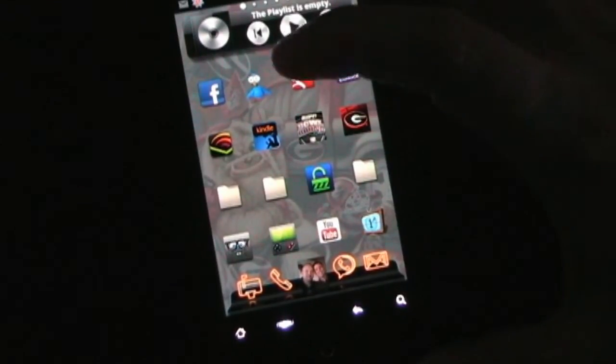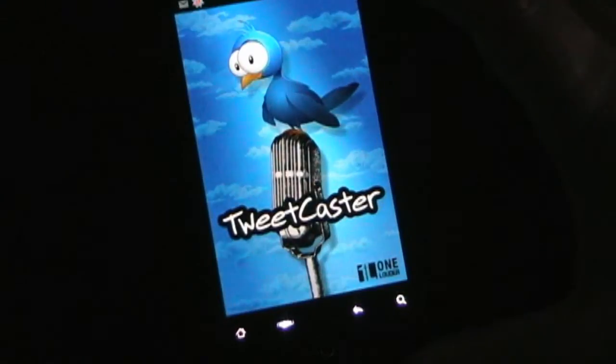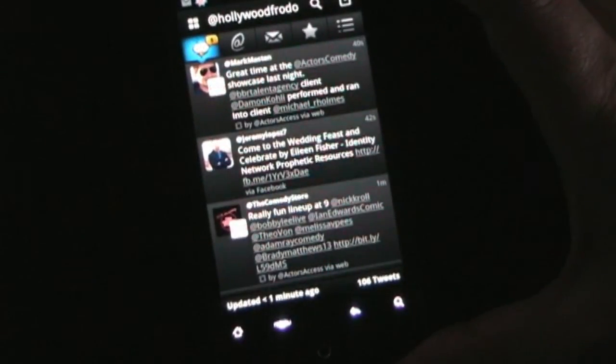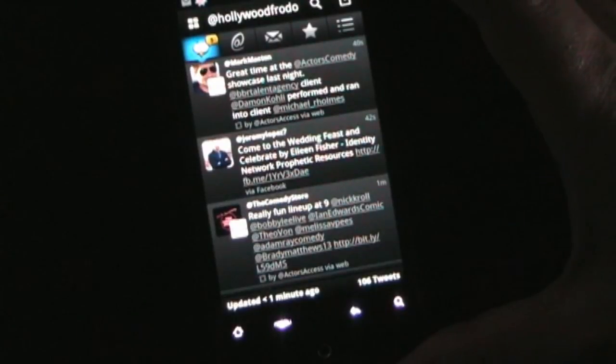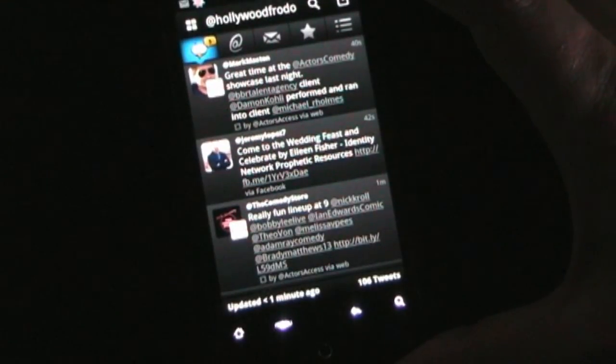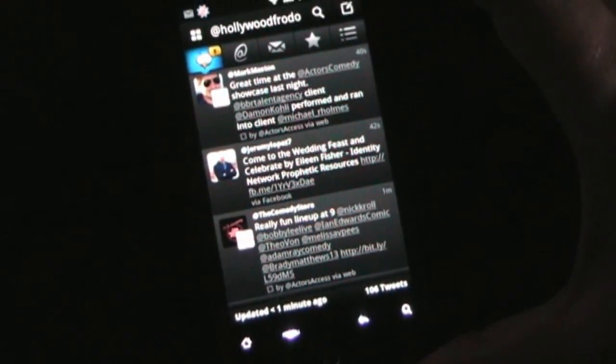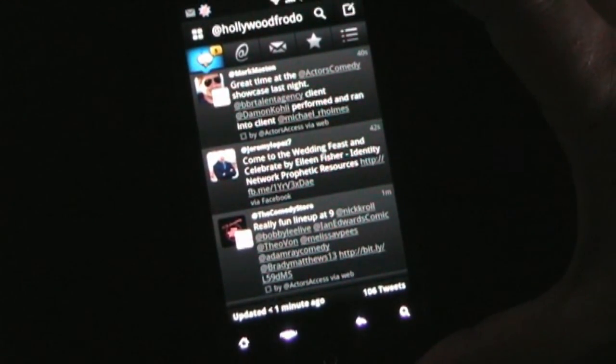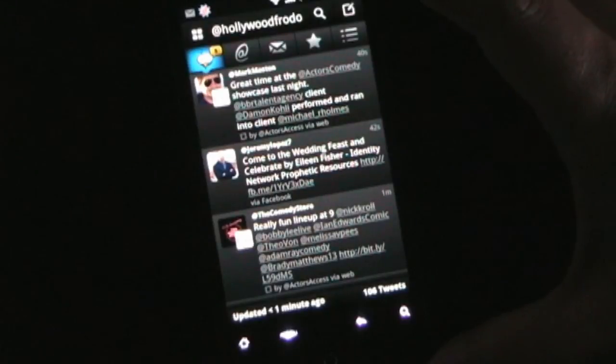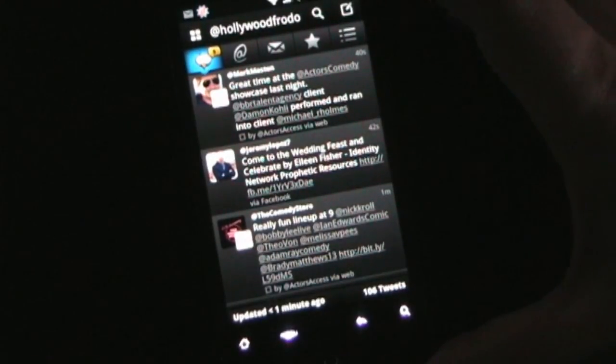Now there is, I guess I should say, there are two versions of Tweetcaster, at least last time I checked. There was a free version, and then a pro version, and this is the pro version. But there is also a free version that you can try out if you like.